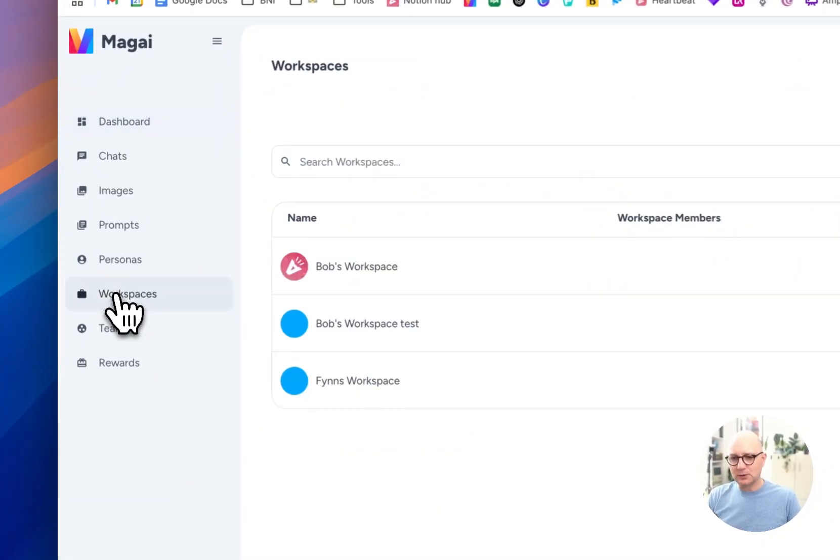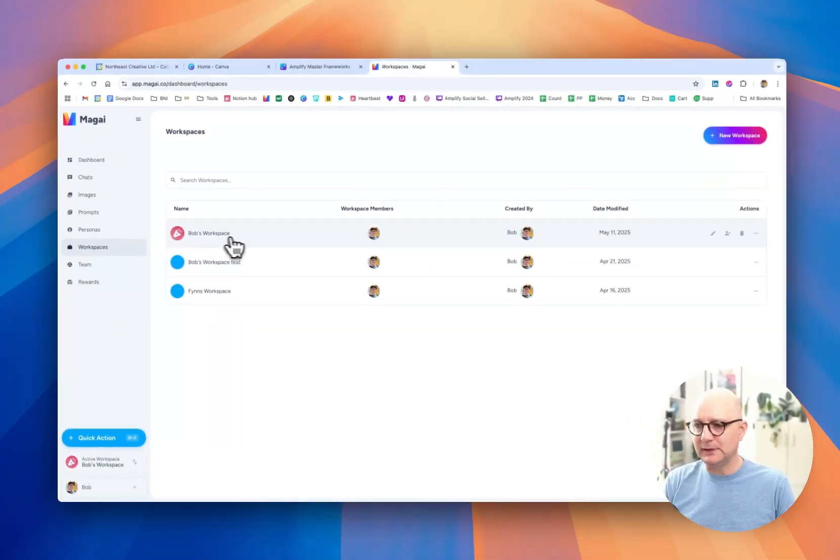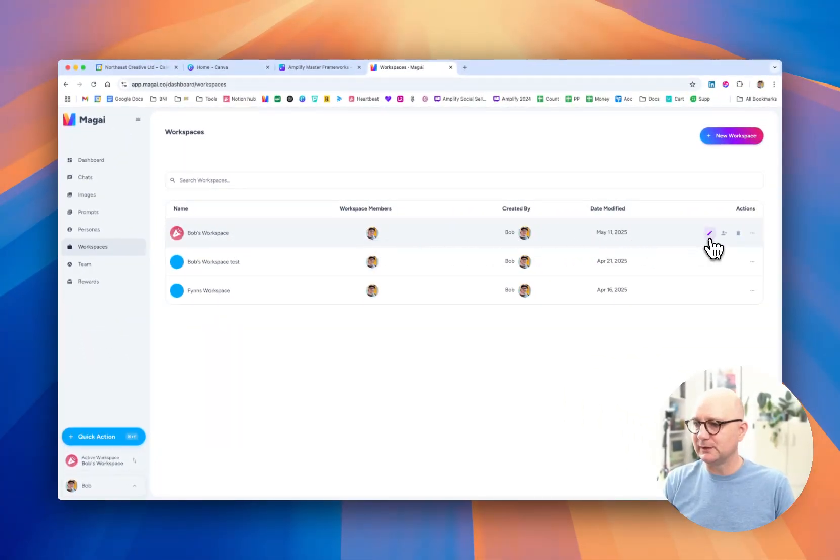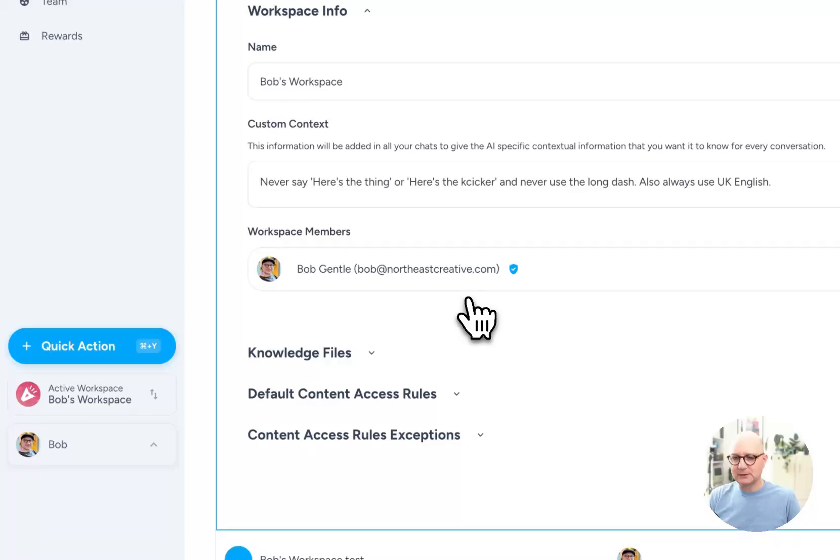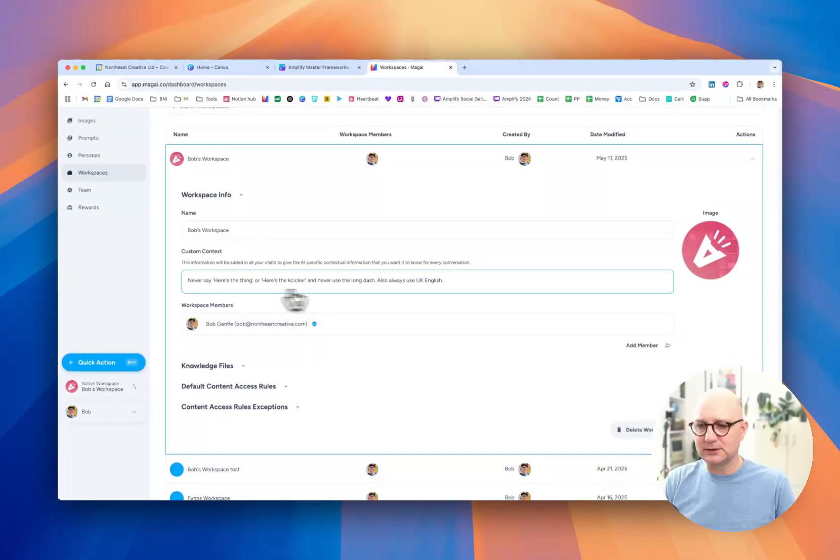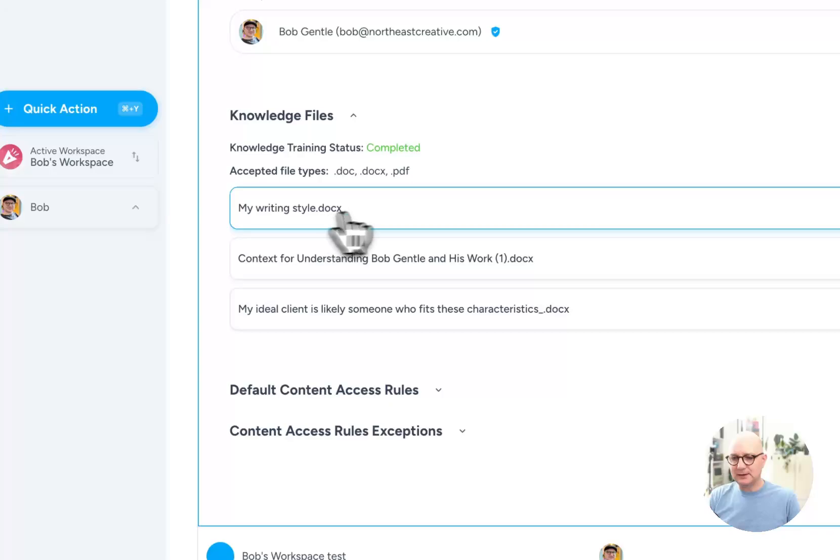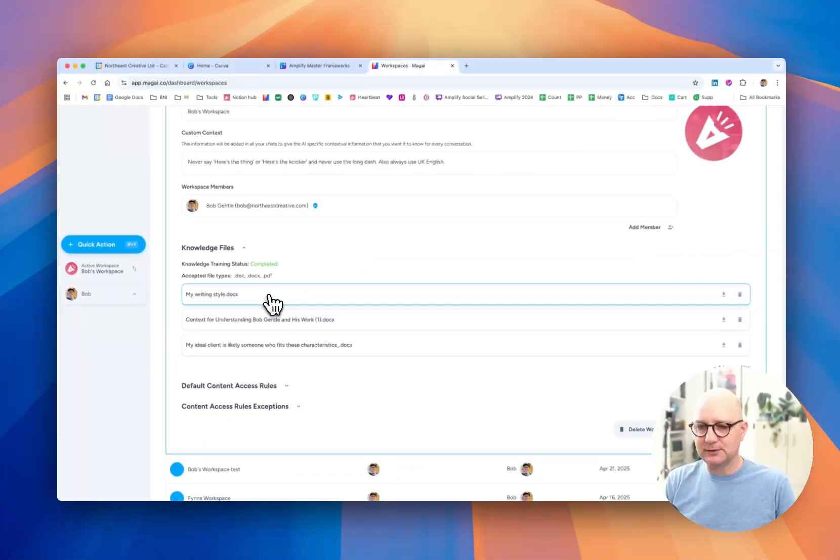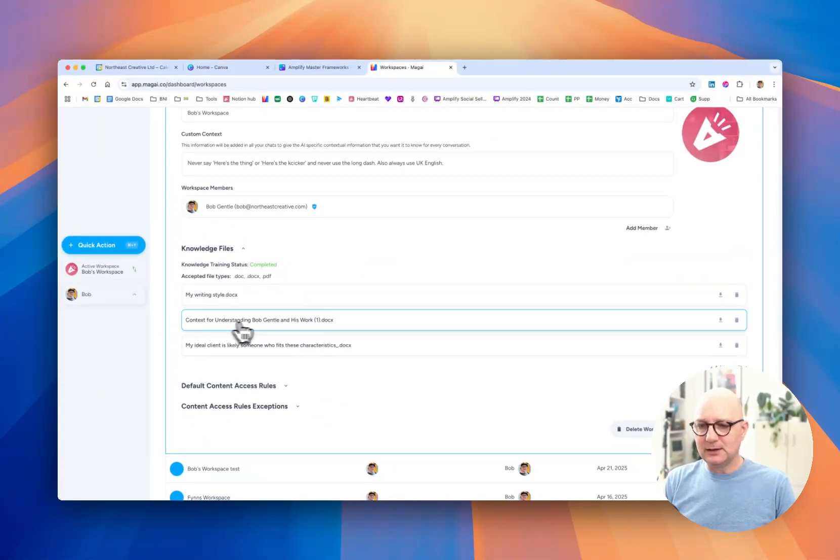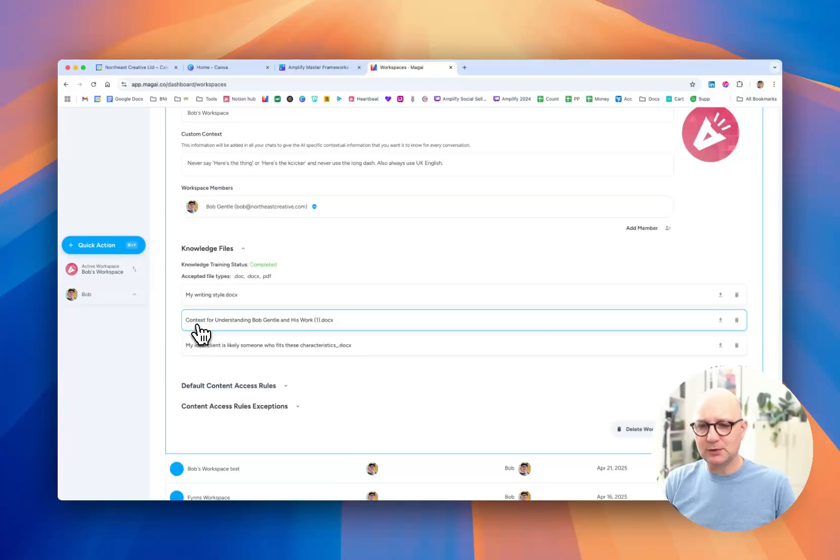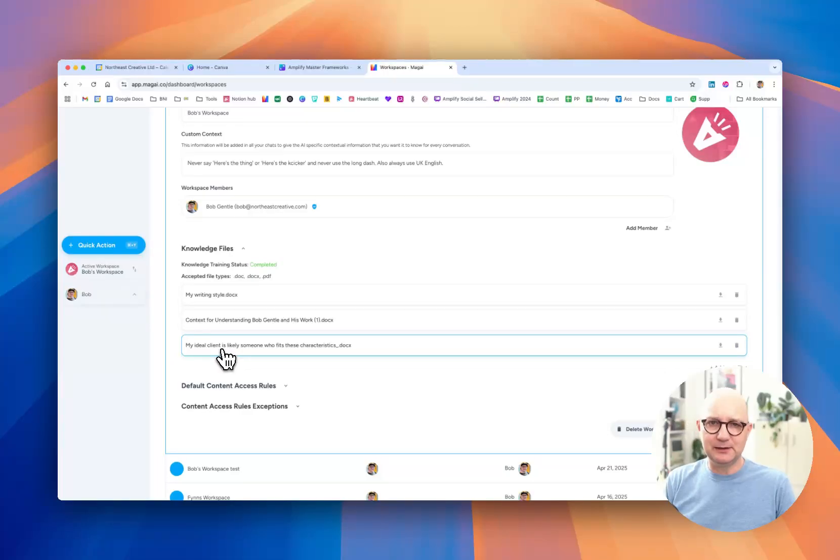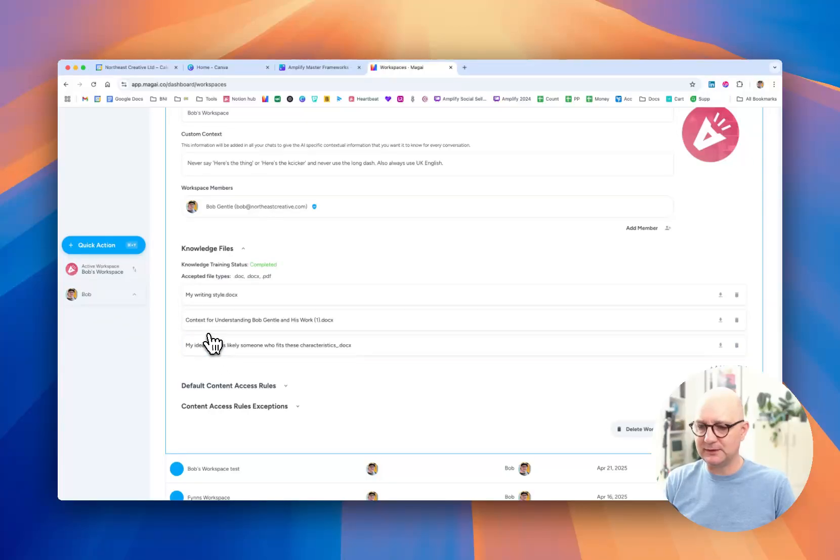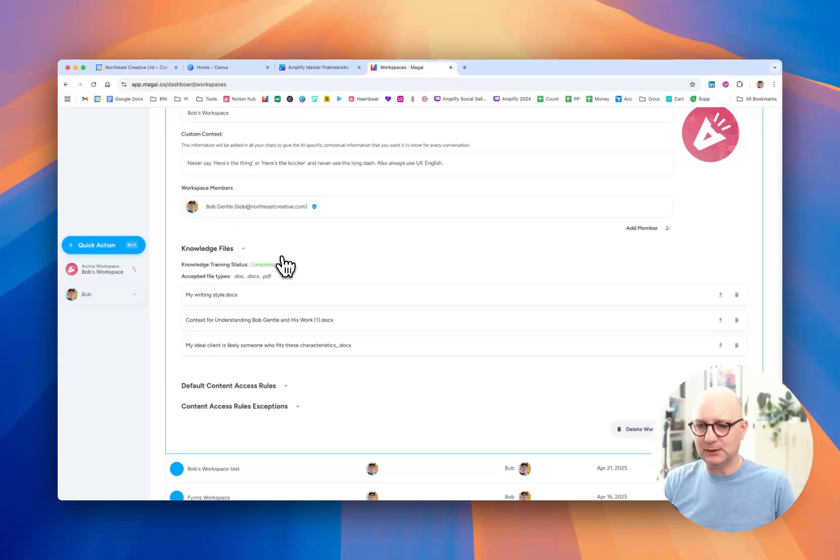So if I click on workspaces you'll see I have one meaningful workspace. If I click on the edit button here and scroll down you can see there's very little information here other than the knowledge files and here I've added a document with some information about my writing style, a document simply explaining to the AI who I am, what I do, who I do it for and then another document that's simply telling the AI who my ideal client is, who I would like my content to appeal to essentially. So that's the workspace, that's the induction content if you like.